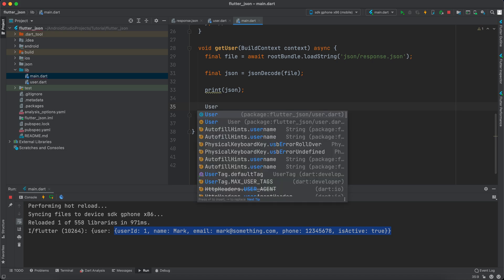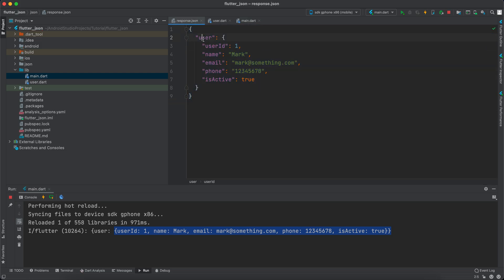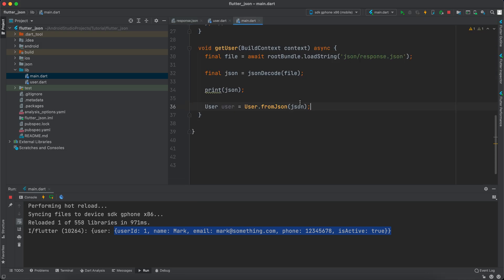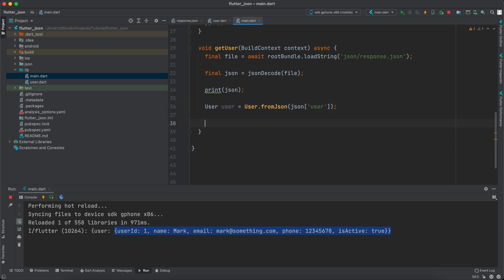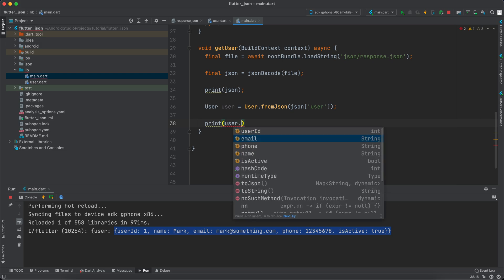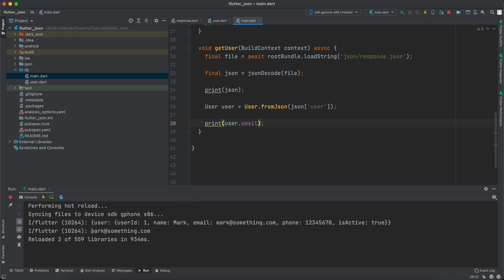It does print. Now we want to cast this JSON into an object, so after print JSON let's create a User: `User user = User.fromJson(json['user'])`. Since this response has a 'user' key wrapping the user object, we need to specify that. Let's try `print(user.email)` and save it — and it does print the email correctly.